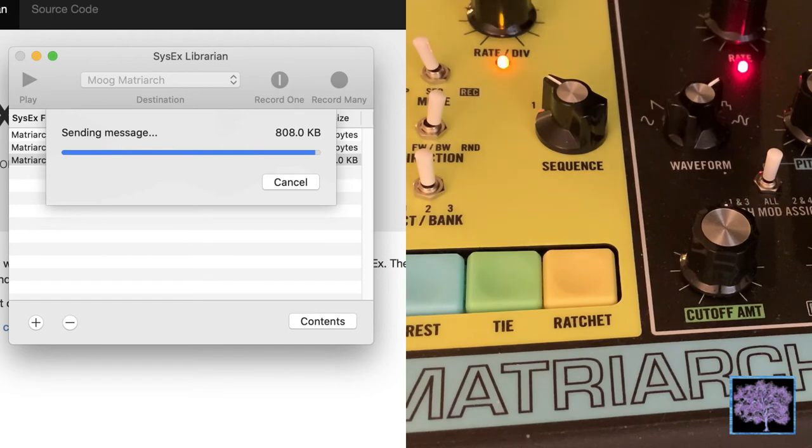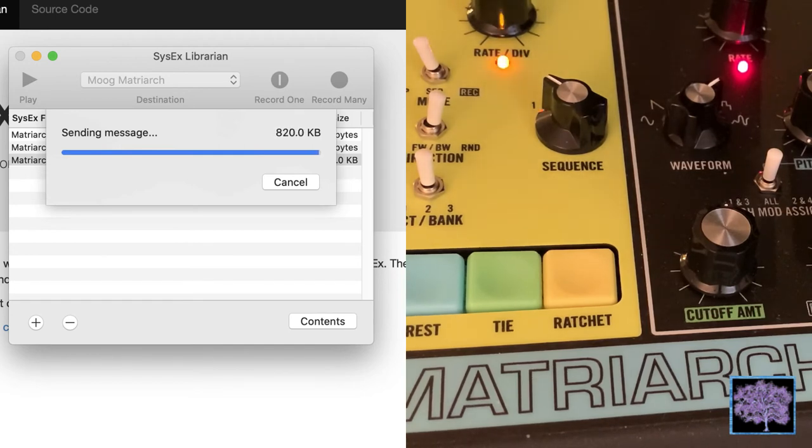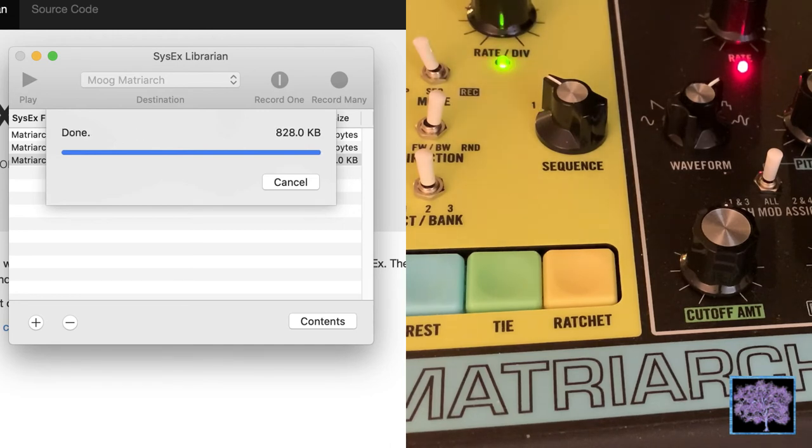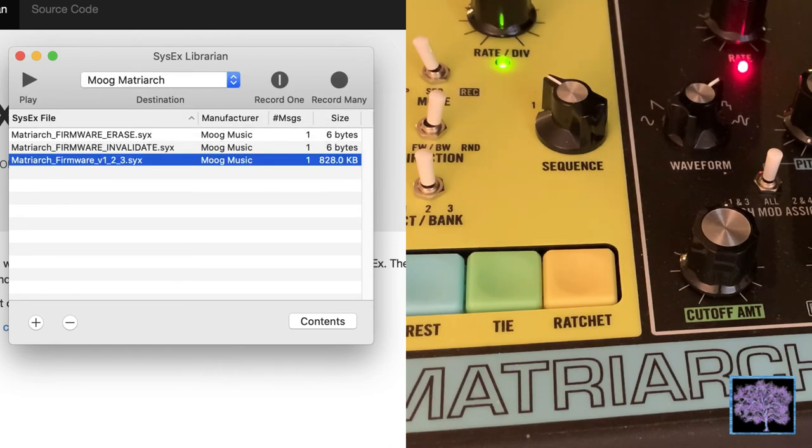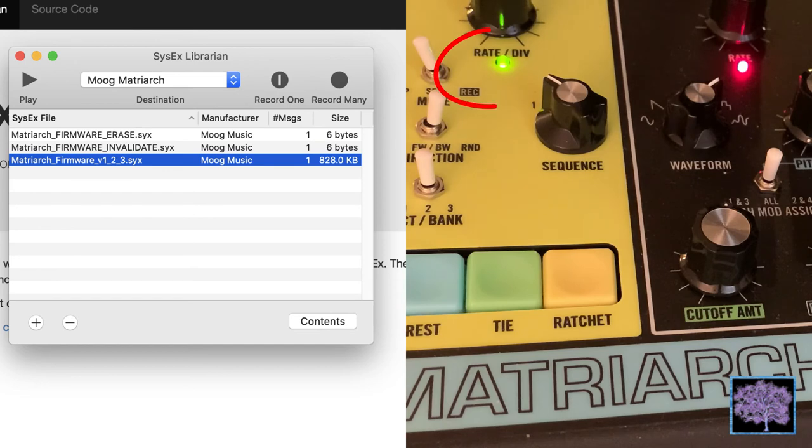When the firmware update is completed, the blue bar should disappear, the Matriarch should reboot, and you should see the red light flashing red again.